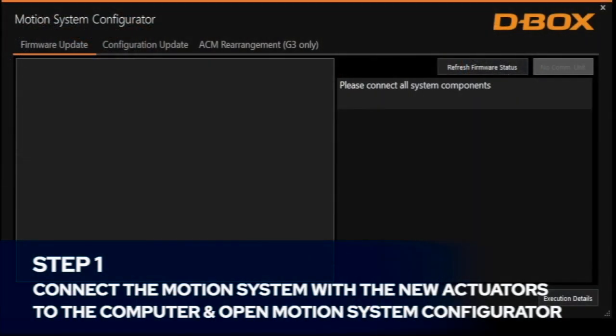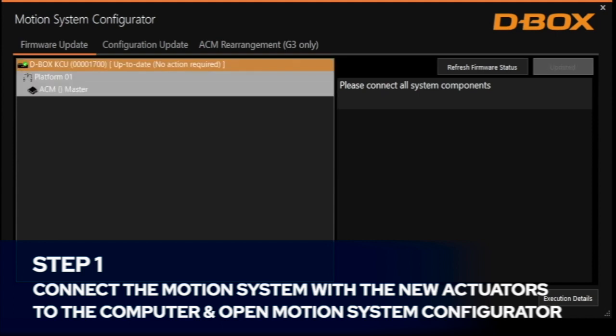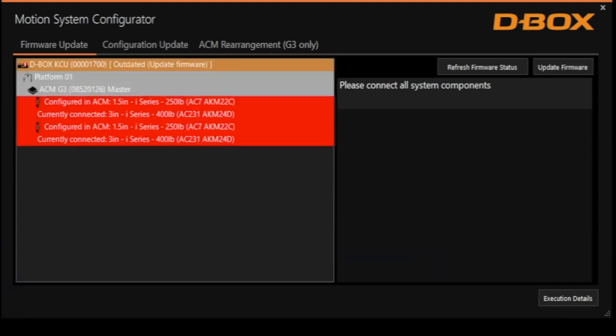First, make sure to connect the motion system with the new actuators to the computer and open motion system configurator. As soon as the software opens, you'll be notified that the actuator's firmware is not as expected.